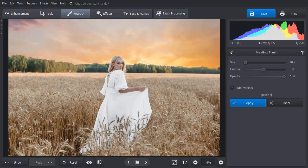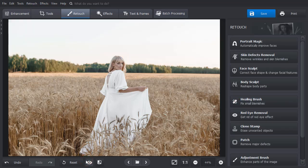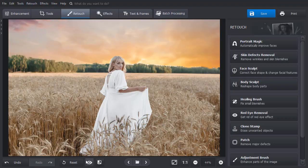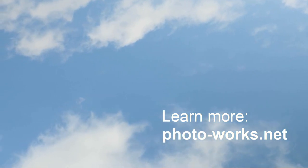When done, click Apply and compare the results with the original. Now you know how to change the sky in a picture. Download PhotoWorks and replace the sky in your photos in mere minutes.